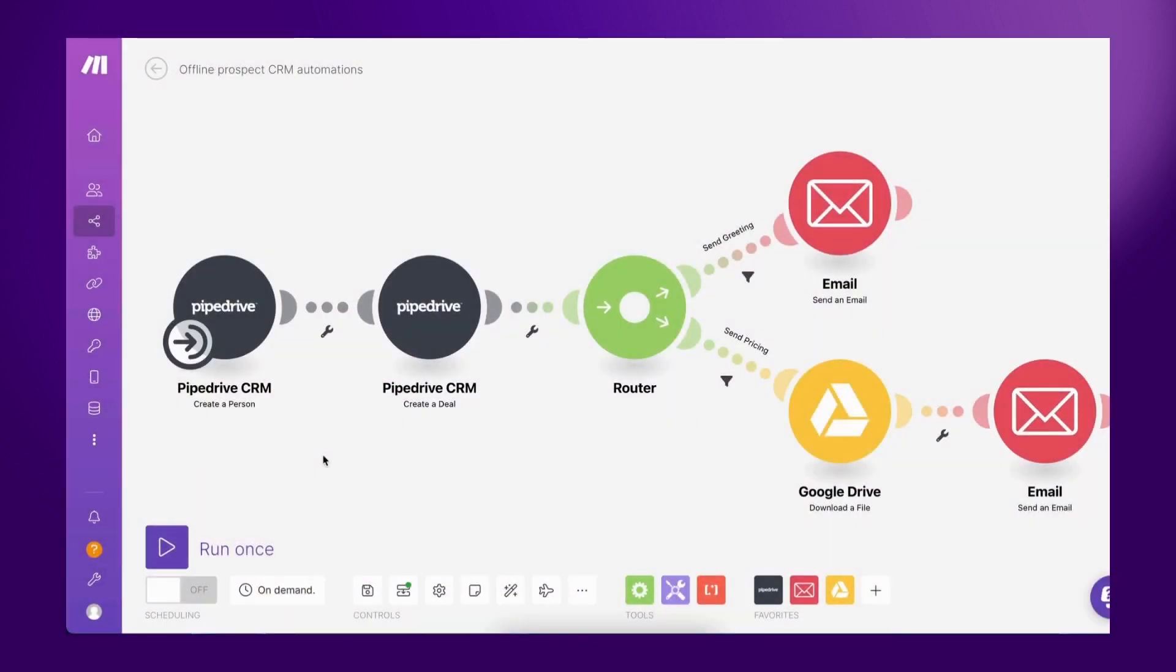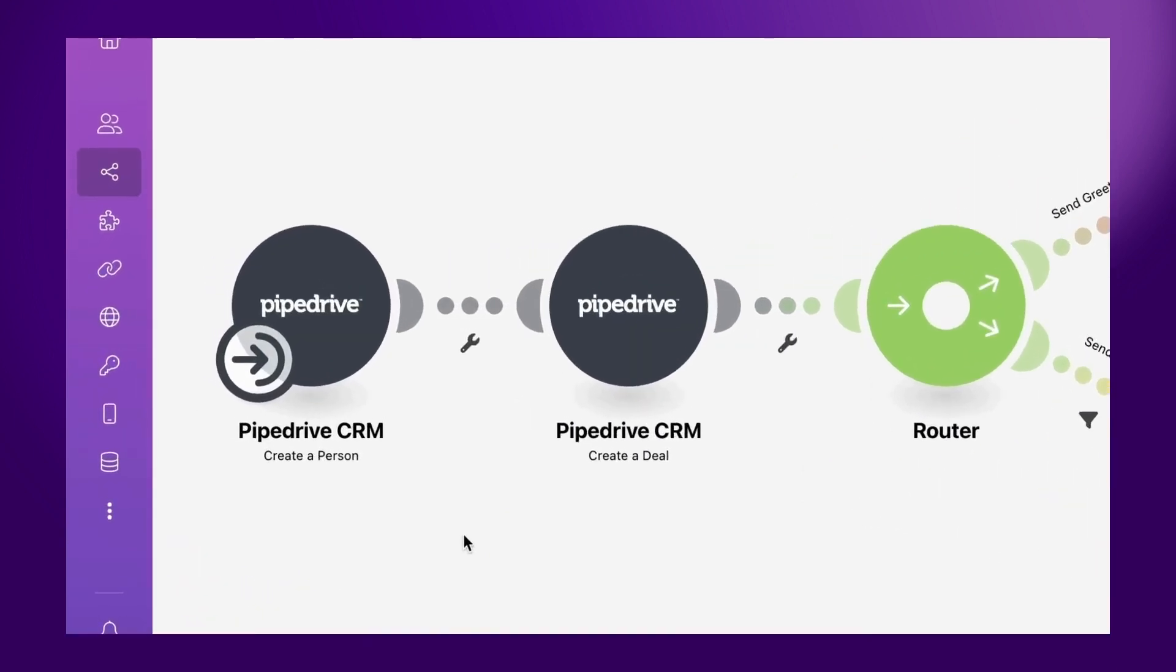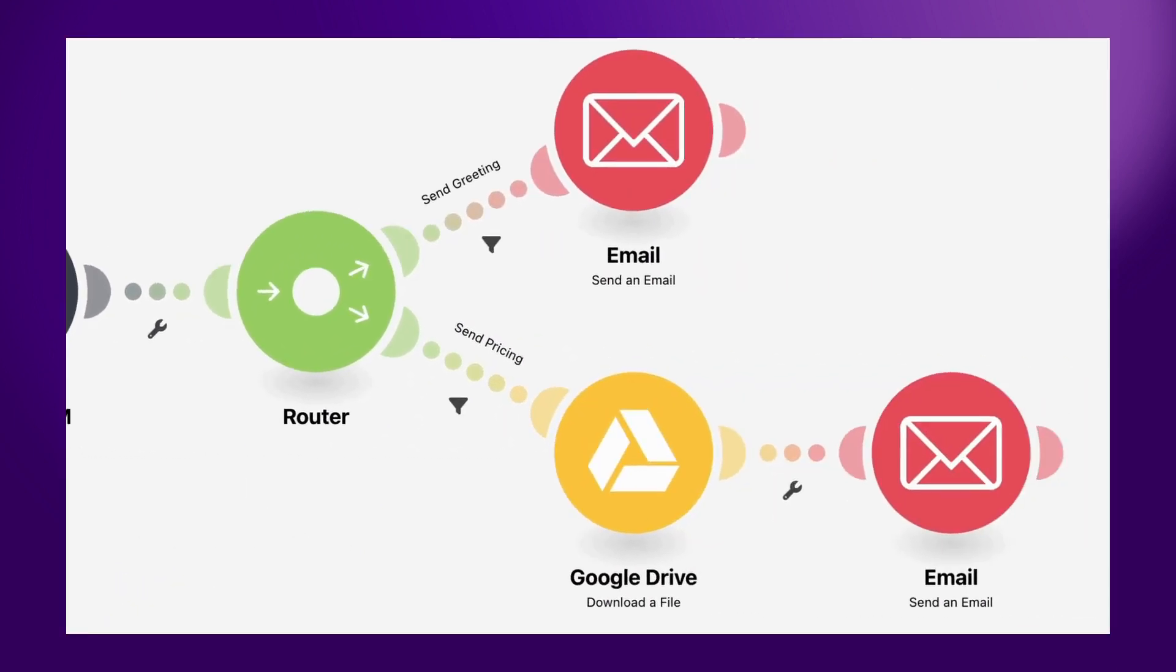Let's take a look at another example. This scenario has been created by a sales rep who wants to quickly add prospects that they meet at offline events to their CRM and automatically send a follow-up email with more information about the product and pricing.